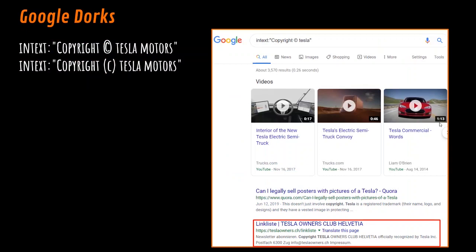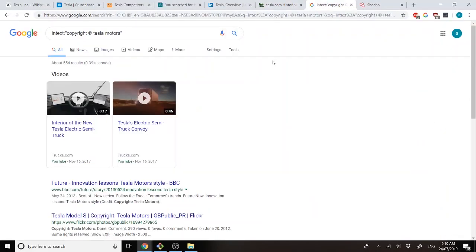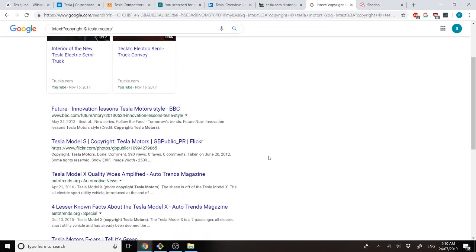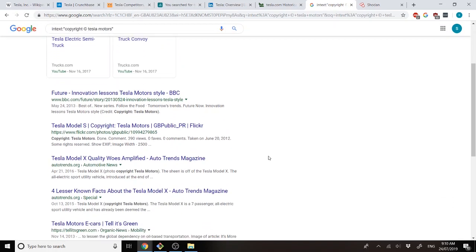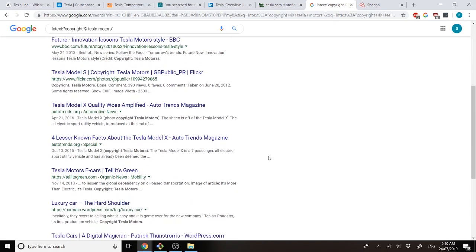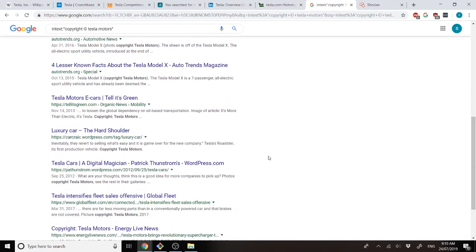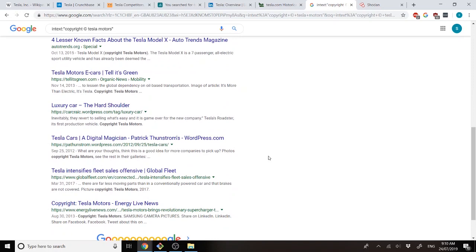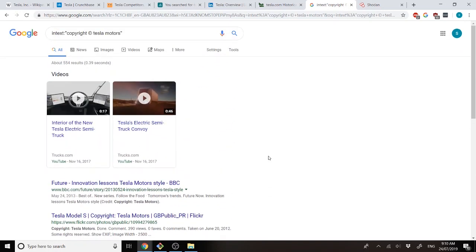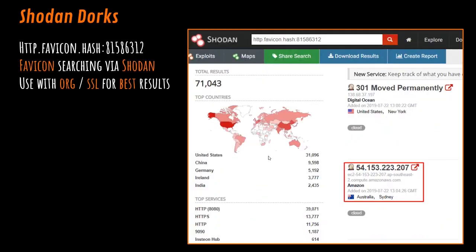After that, we can use things like Google Dorks to look up copyright. In this case, unfortunately, we don't get other things that are part of the attack surface, but we can see different places where Tesla images have been put up, and places where Tesla acknowledges the existence of different companies.